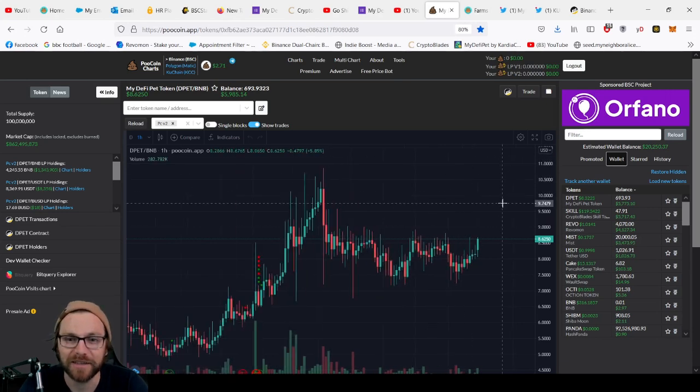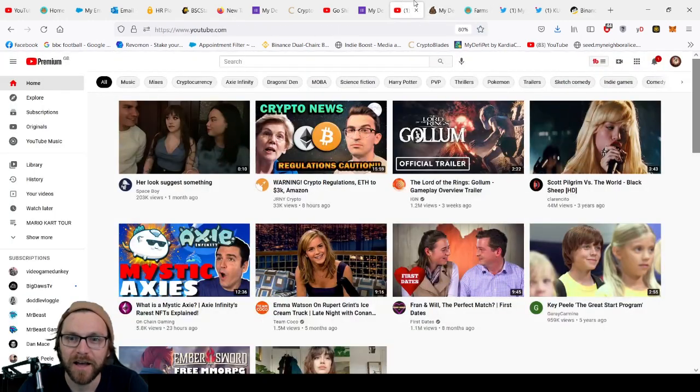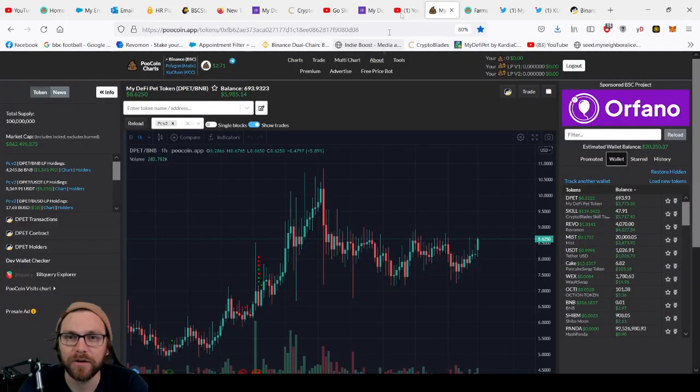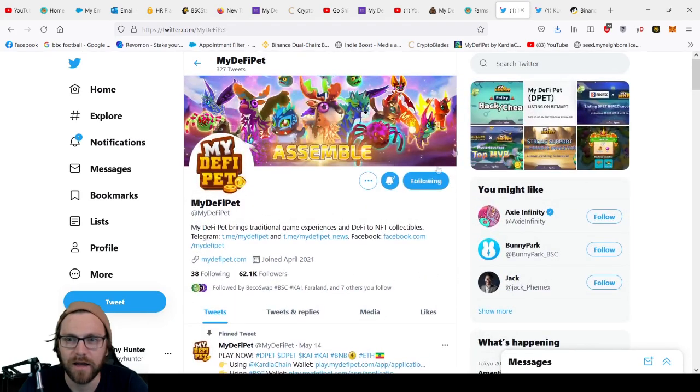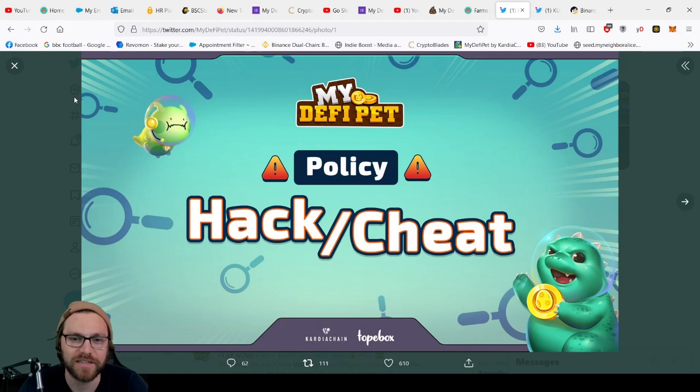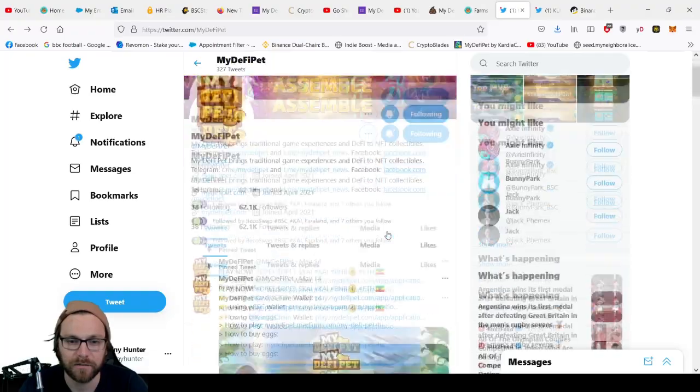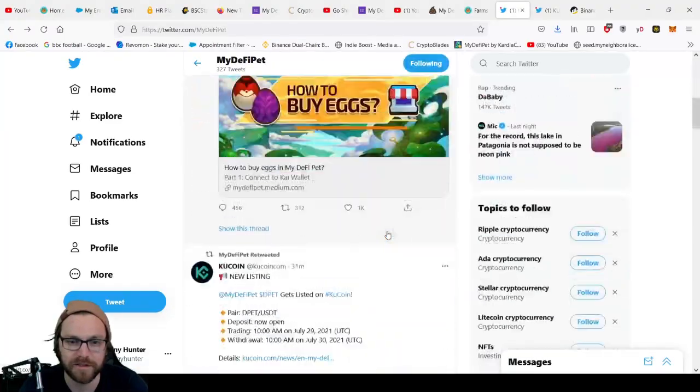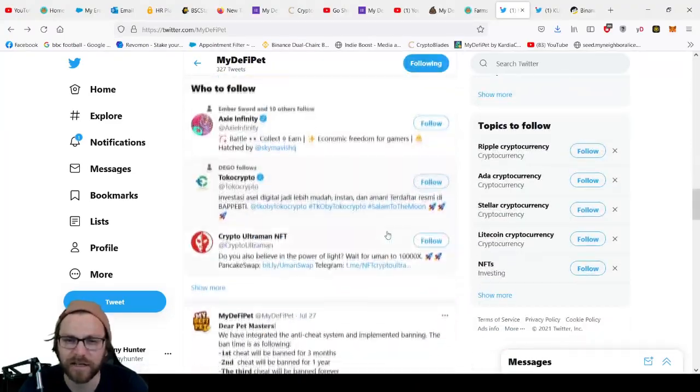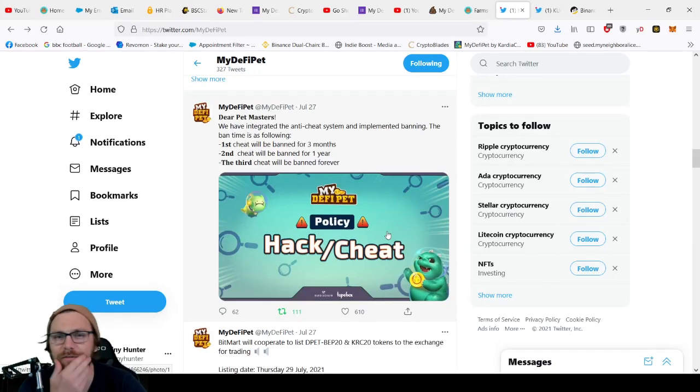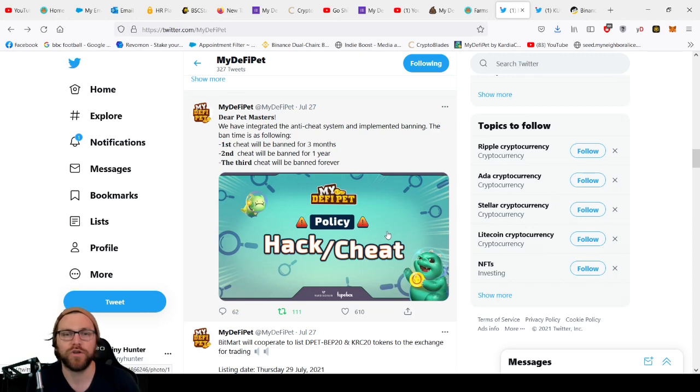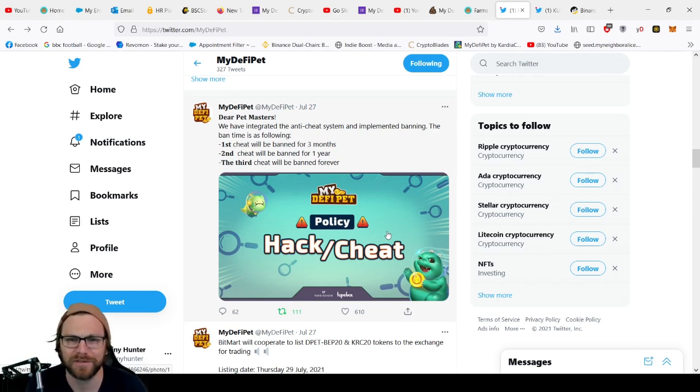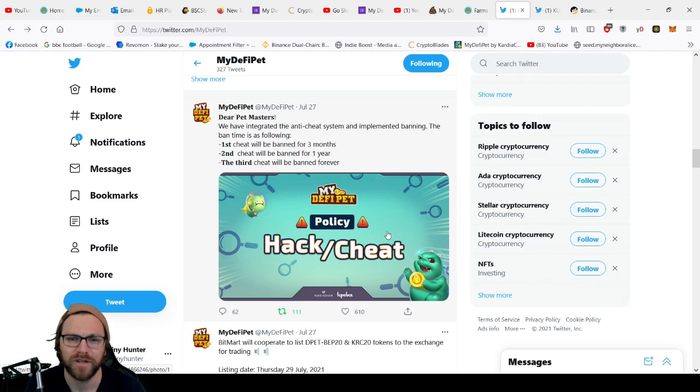And then finally we had a brand new policy created on My DeFi Pet. So this is a hack slash cheat policy which I think is really good to have in. I'm glad they put this in. So they've acted quickly and have recognized that people are doing it. There have been bans already. So people have been hacking the game and obviously just probably rinsing, getting loads of silver and food and cheating that way, and then there's the taking advantage of the bugs.